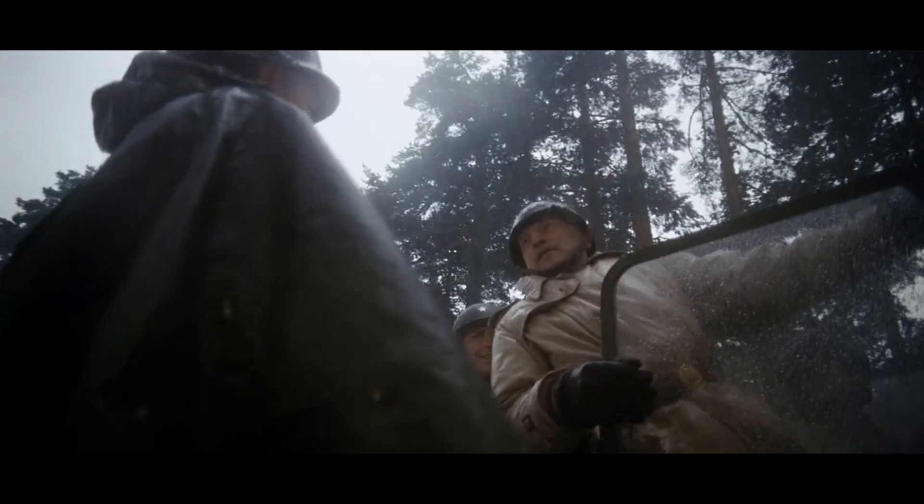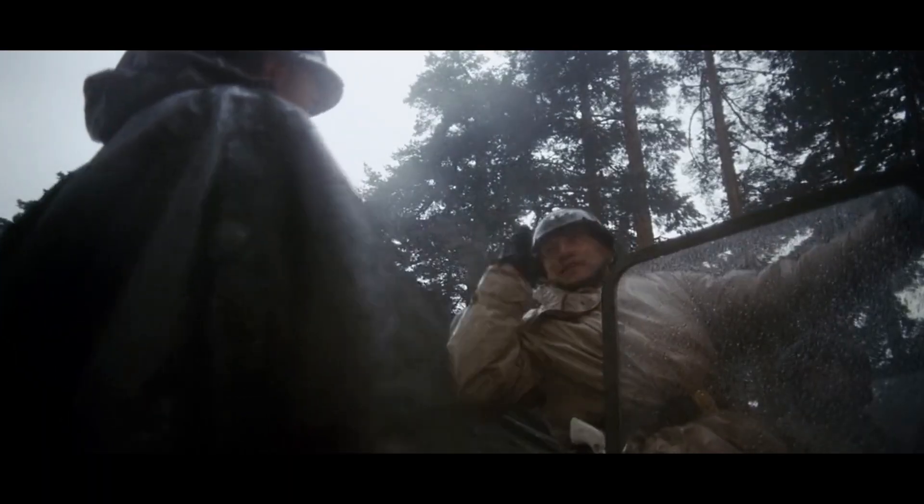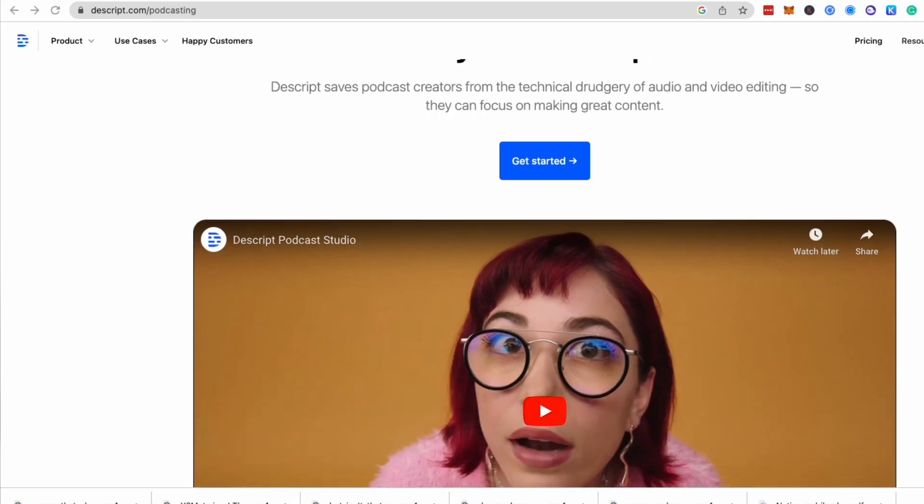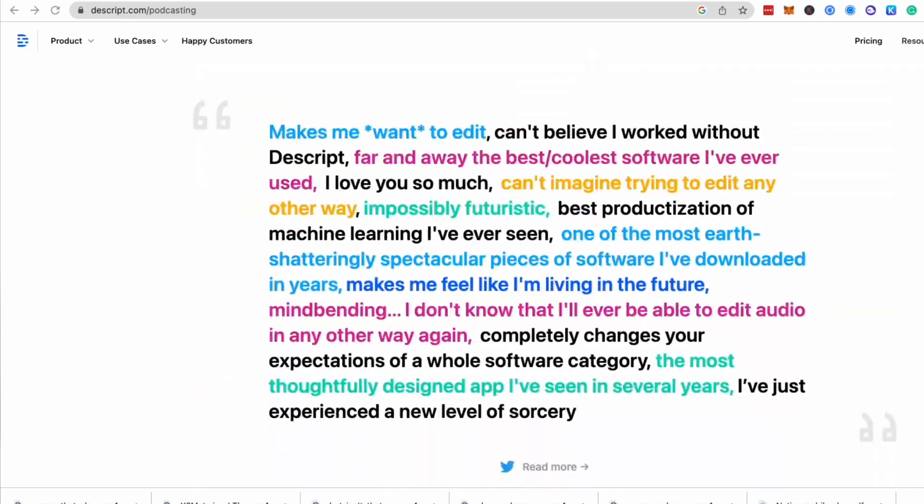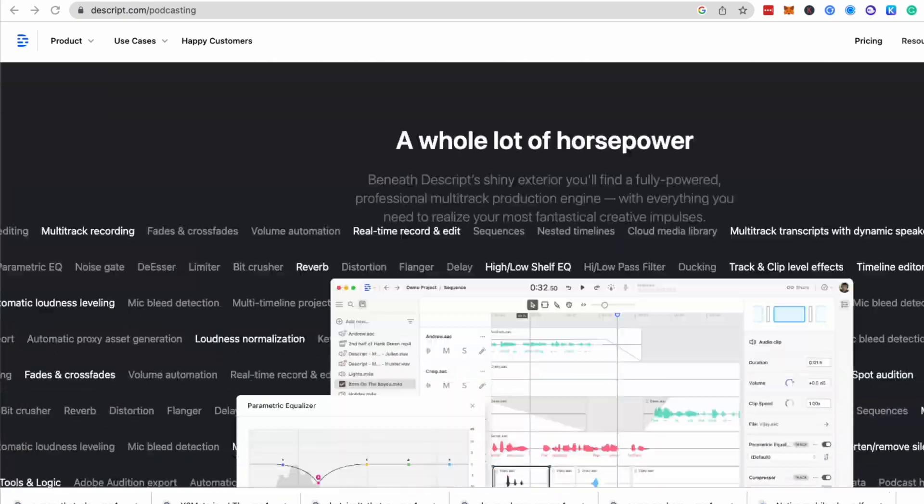Another amazing thing that we won't get into too much in this video is the automatic removal of filler words. This feature is particularly useful if you're doing a freeform talking head video with no script and want to sound more eloquent. It's also incredibly useful for podcasts, as Descript started as a podcast editing software.